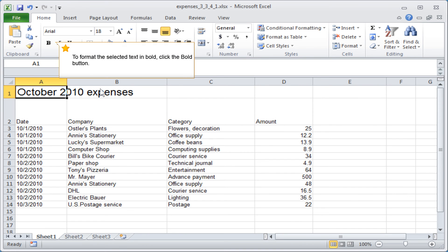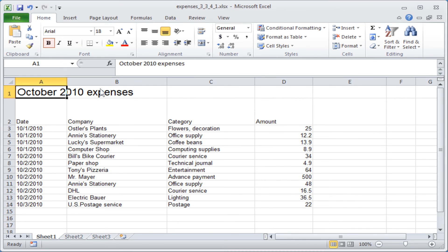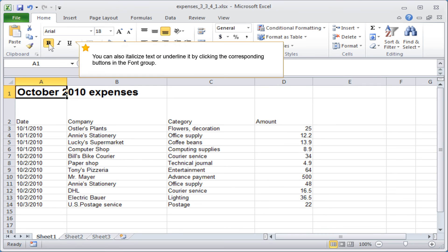To format the selected text in bold, click the bold button. You can also italicize text or underline it by clicking the corresponding buttons in the font group.